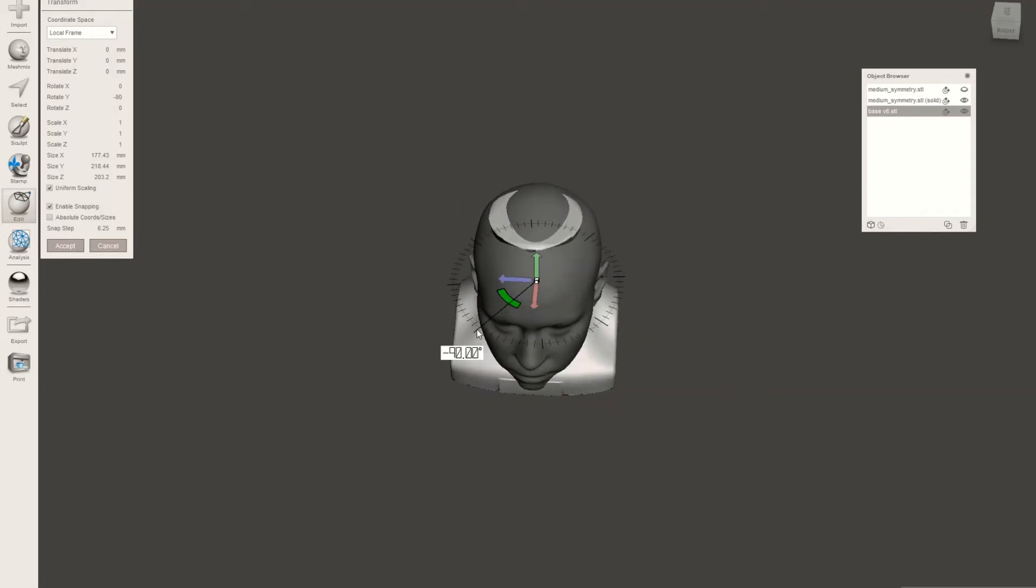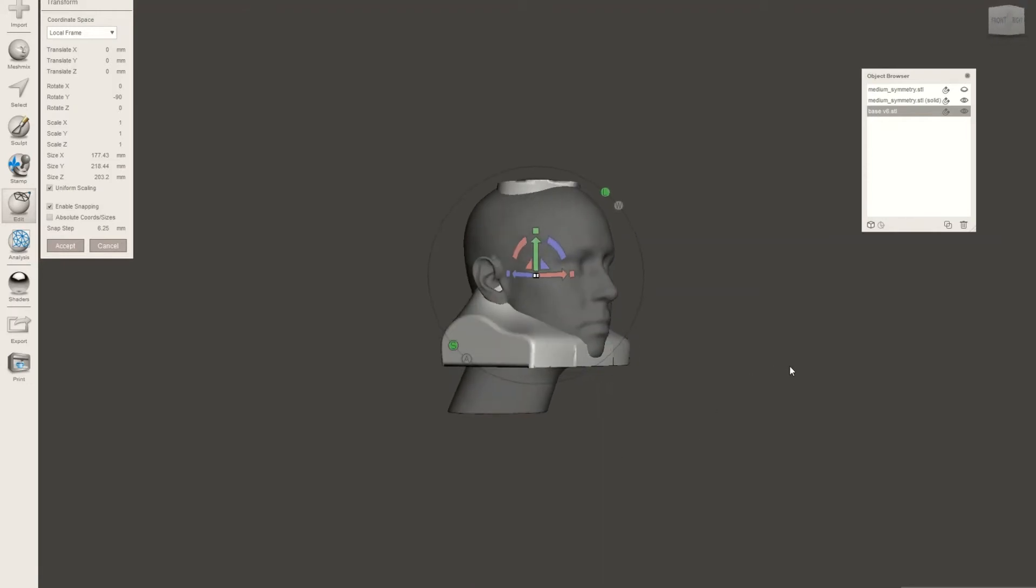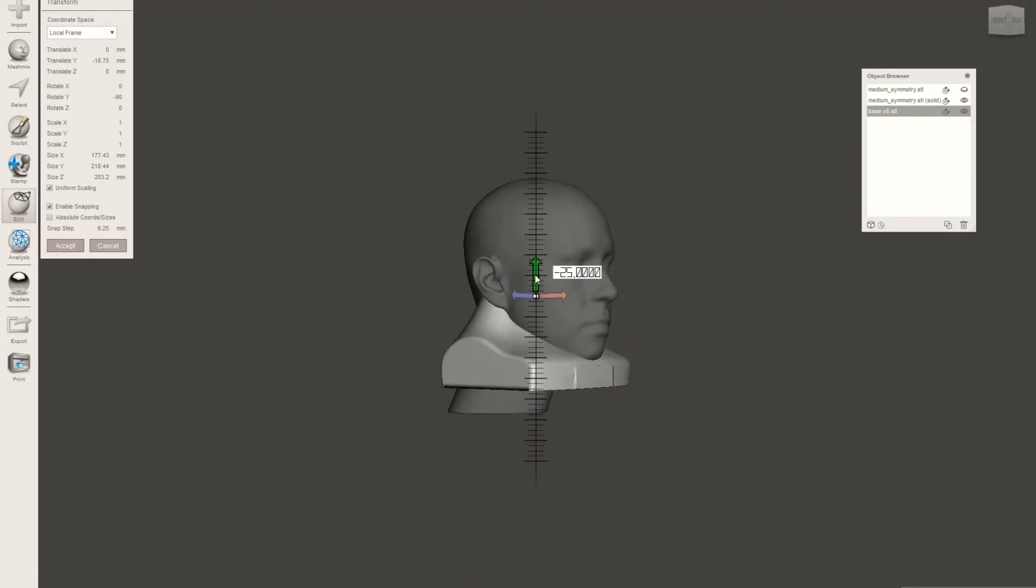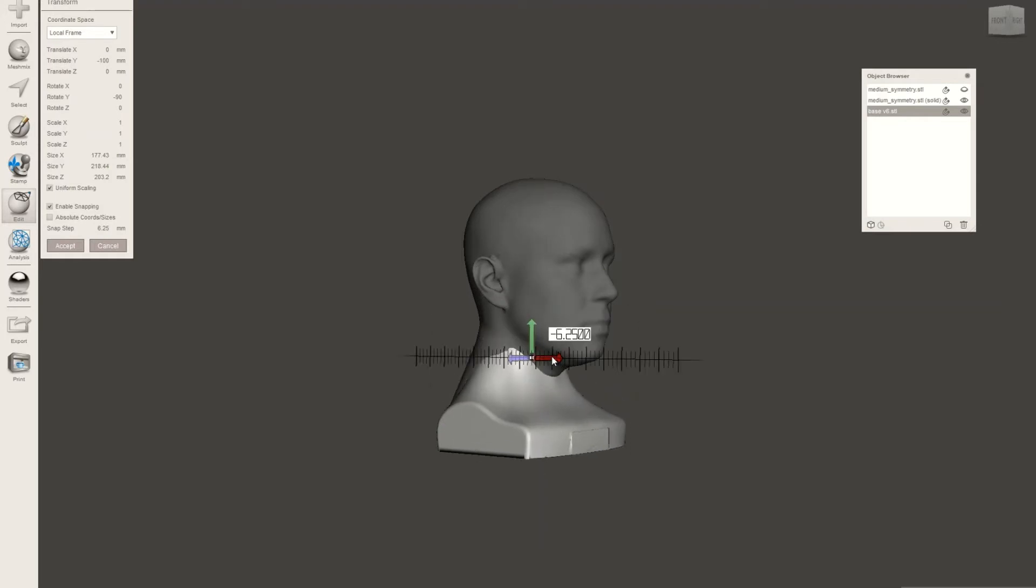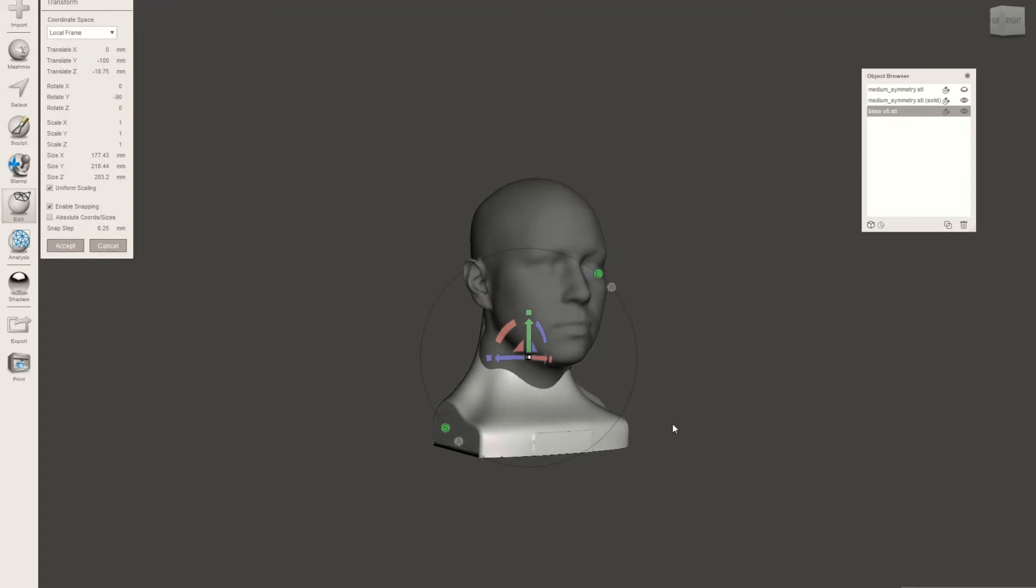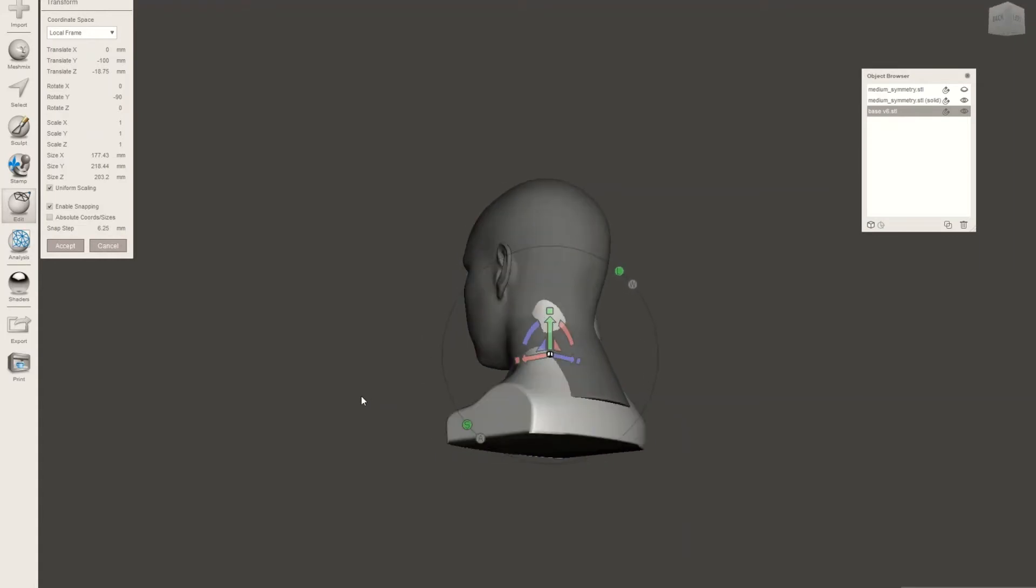So here I'm just rotating it around 90 degrees, so it's in the right direction with our head, and I'm going to shift it down the z-axis. You can easily move it in increments in x, y, or z-axis directions.